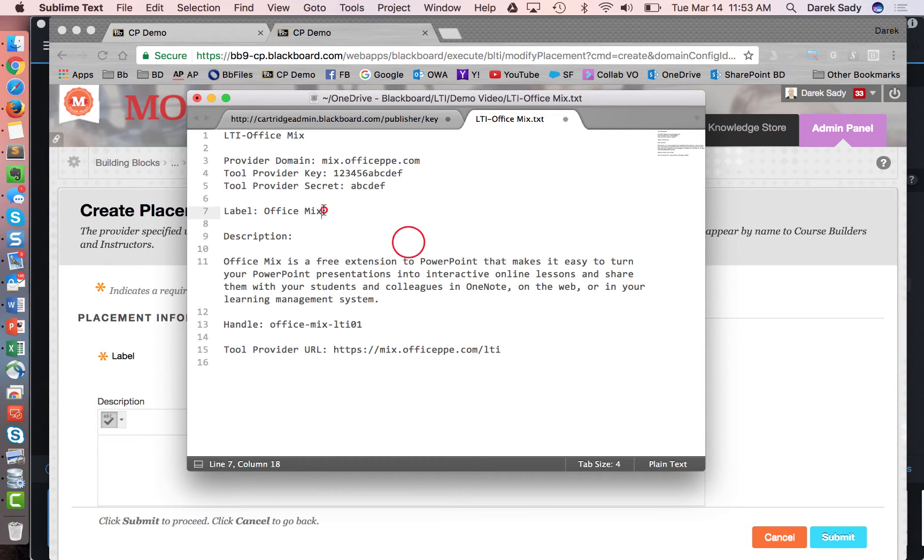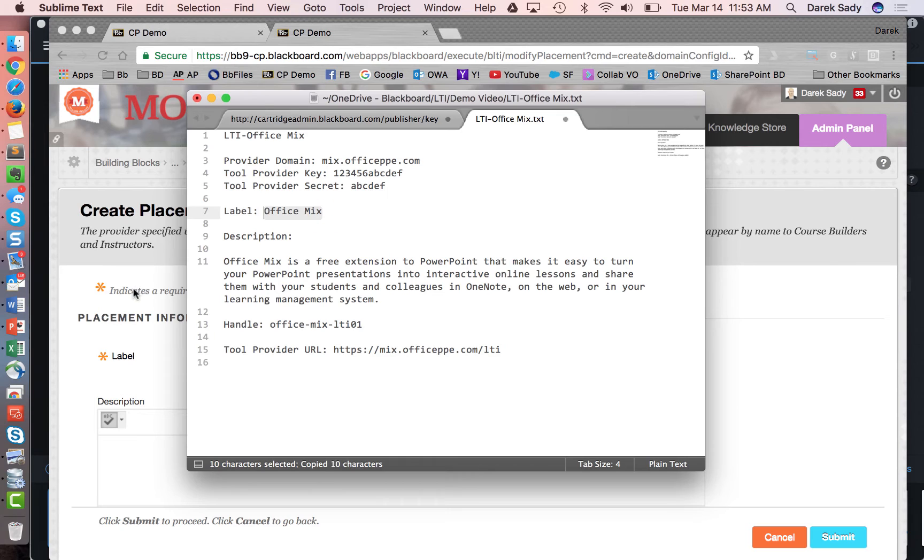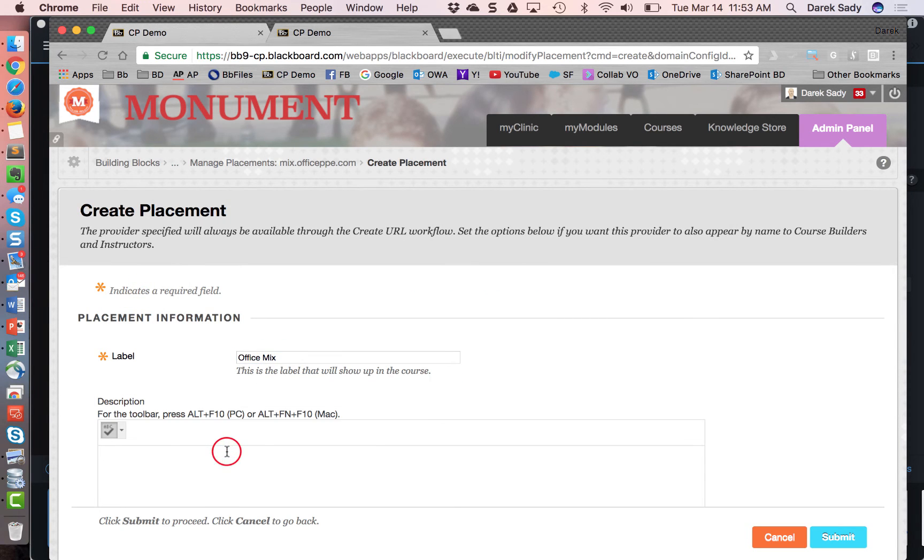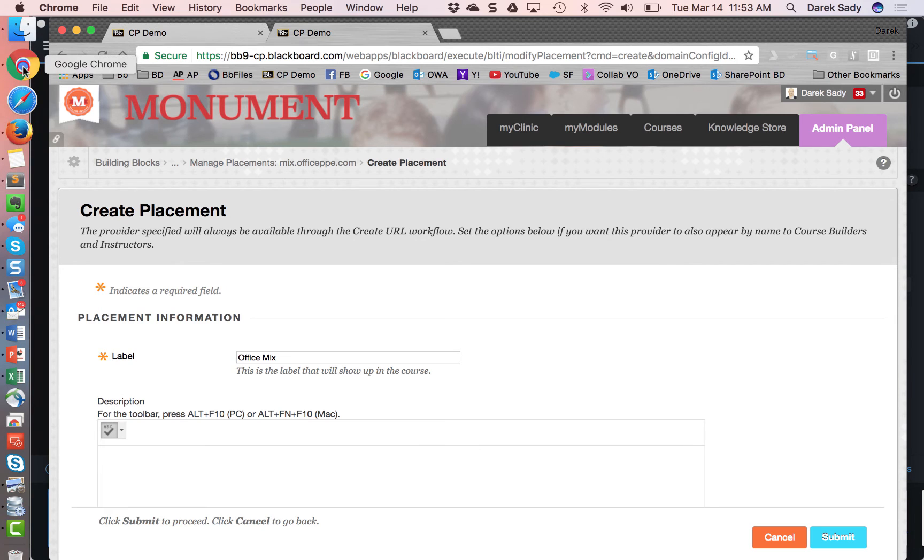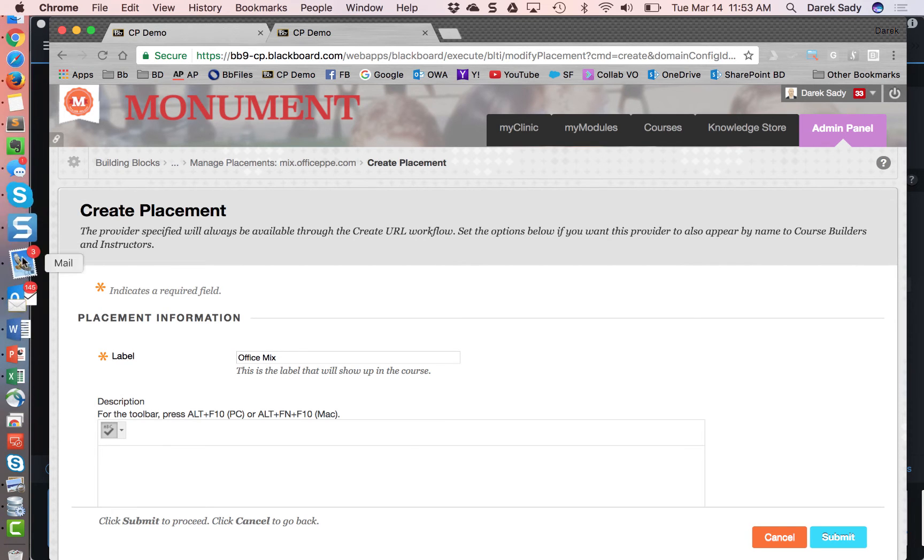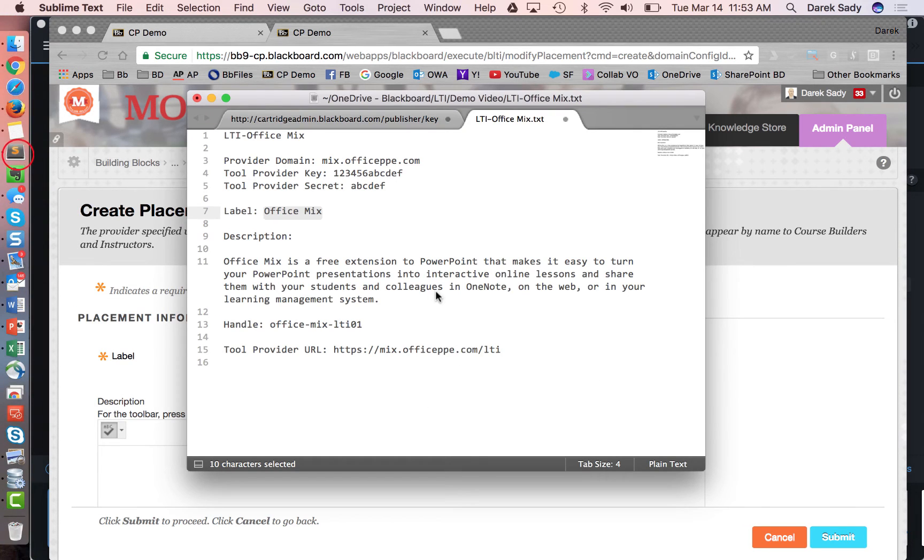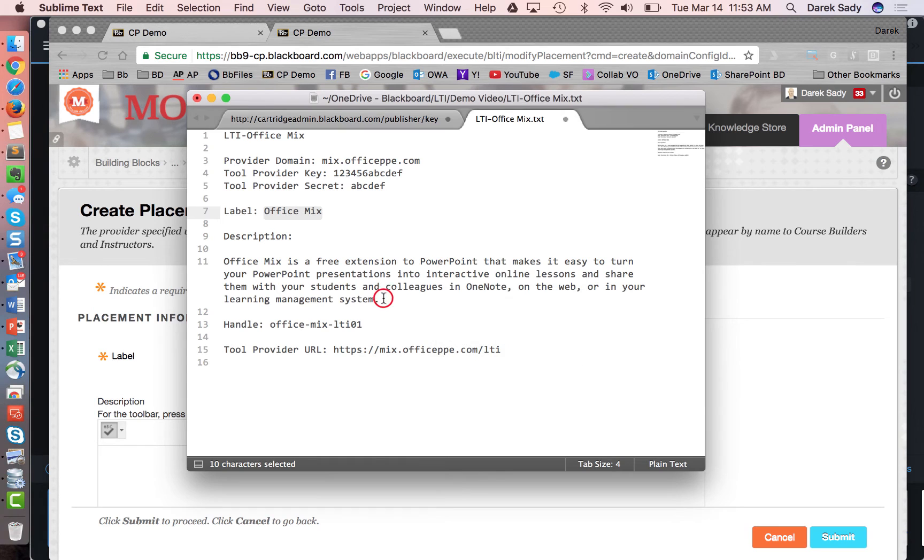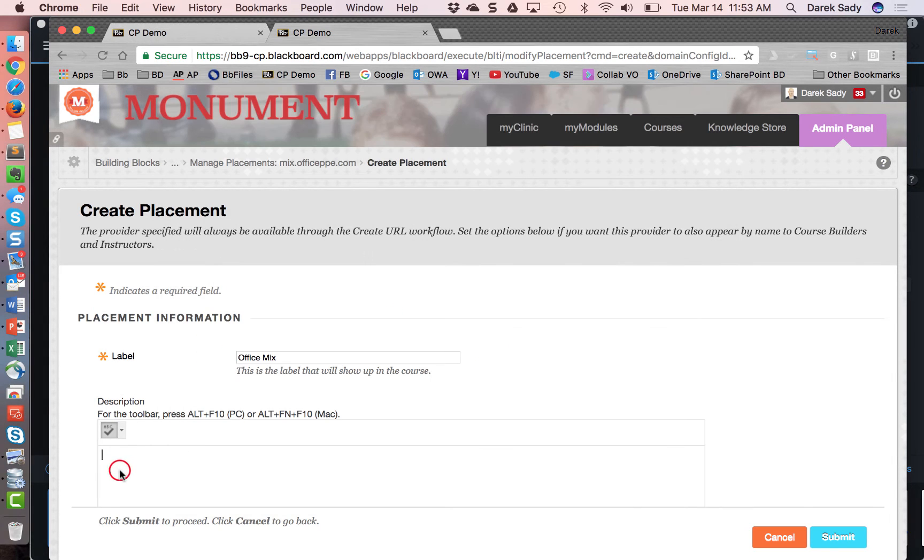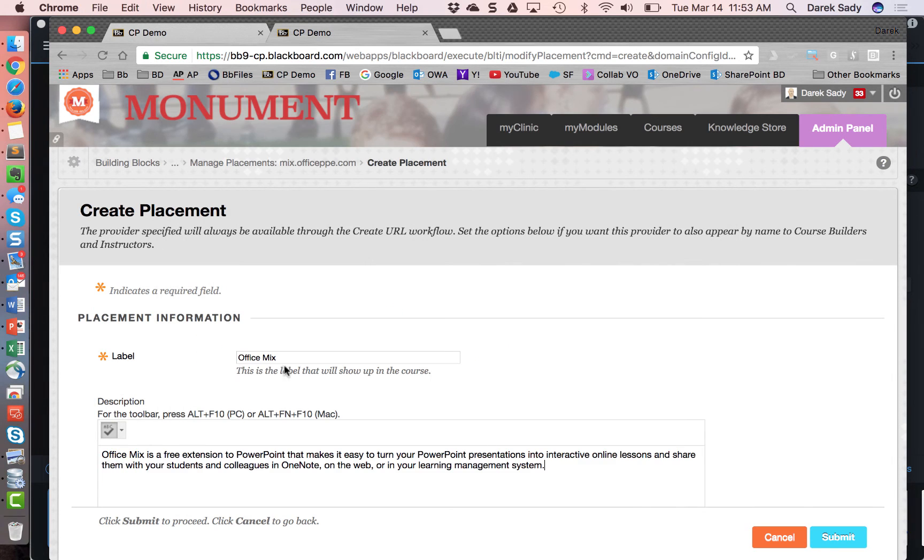So I'm going to go ahead and give it a label. This label is what's going to appear when the instructor goes to add this in their course. I'll make it real simple, call it office mix. This description is usually just for the system admin, but can show up in a couple of places for the instructor. I'm just going to put it in there to give a little briefing about what this tool actually is. Pretty generic text.